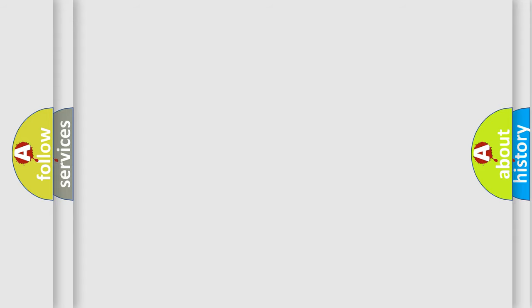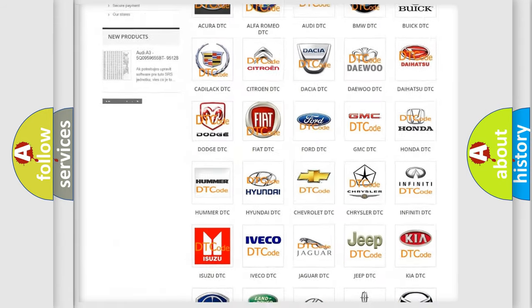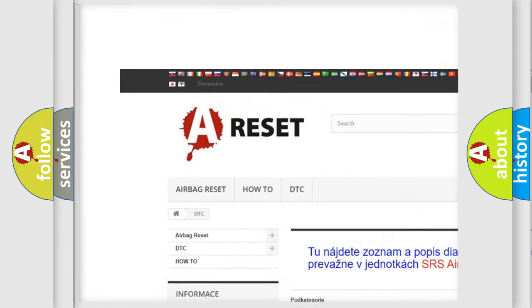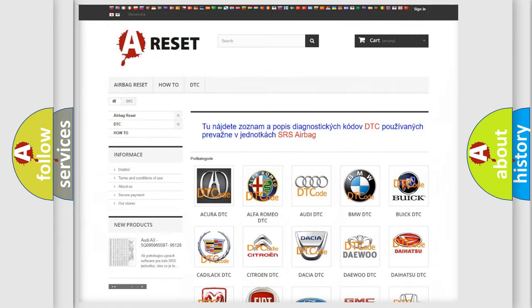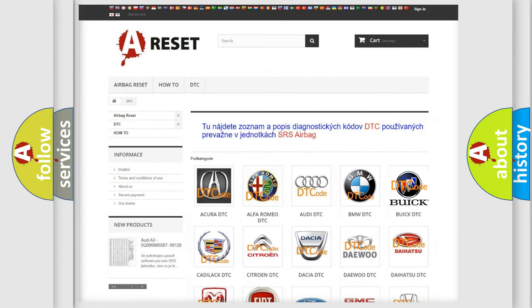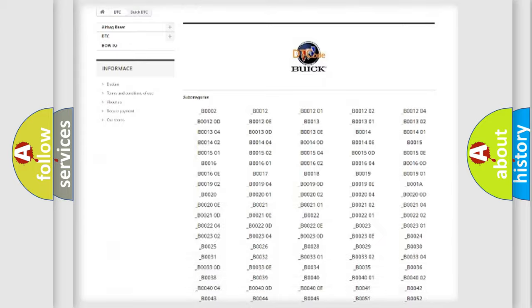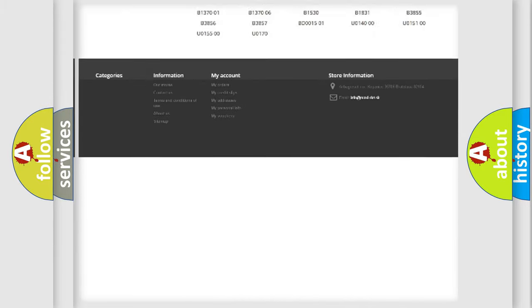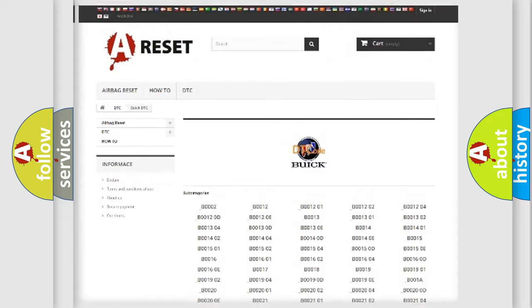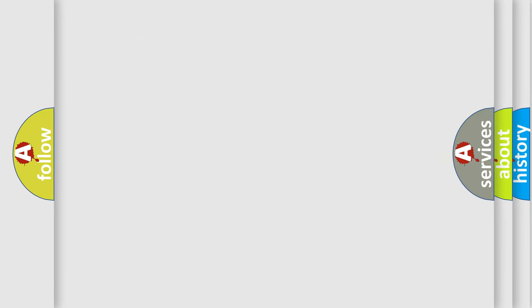Our website airbagreset.sk produces useful videos for you. You do not have to go through the OBD-II protocol anymore to know how to troubleshoot any car breakdown. You will find all the diagnostic codes that can be diagnosed in Buick vehicles, and many other useful things. The following demonstration will help you look into the world of software for car control units.